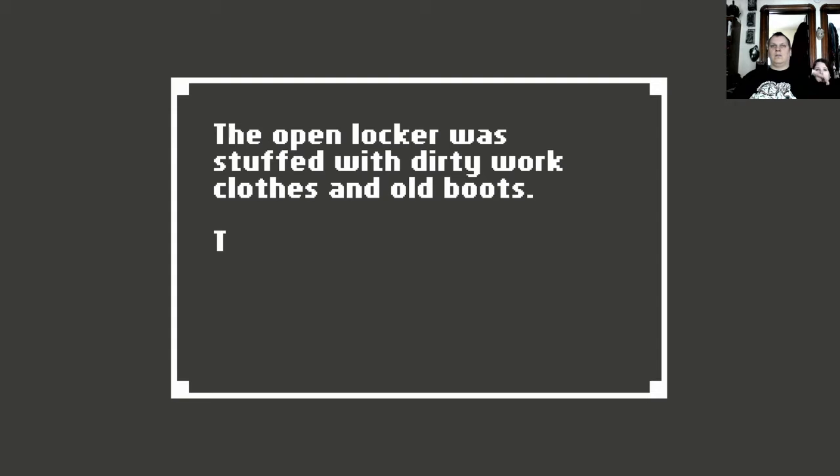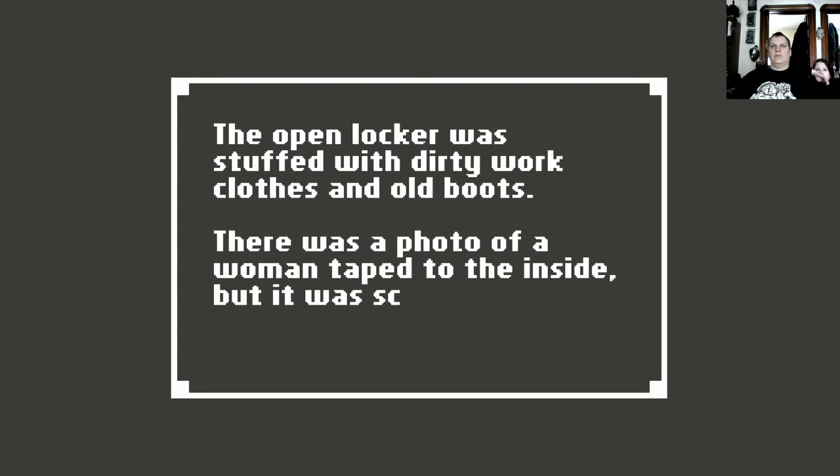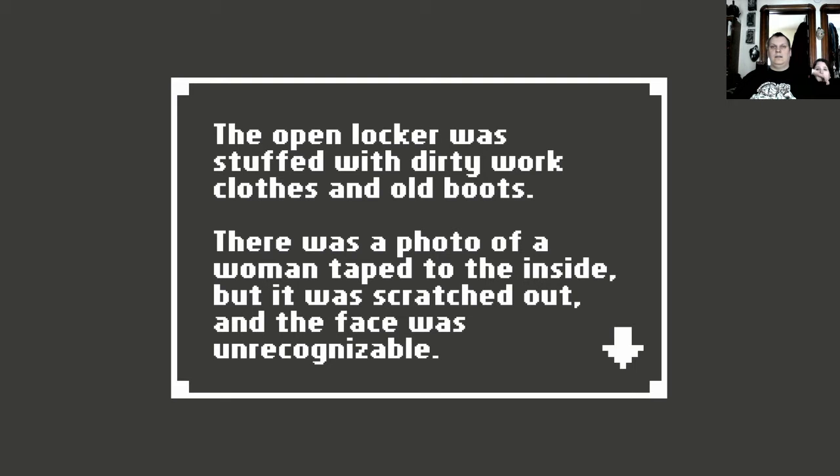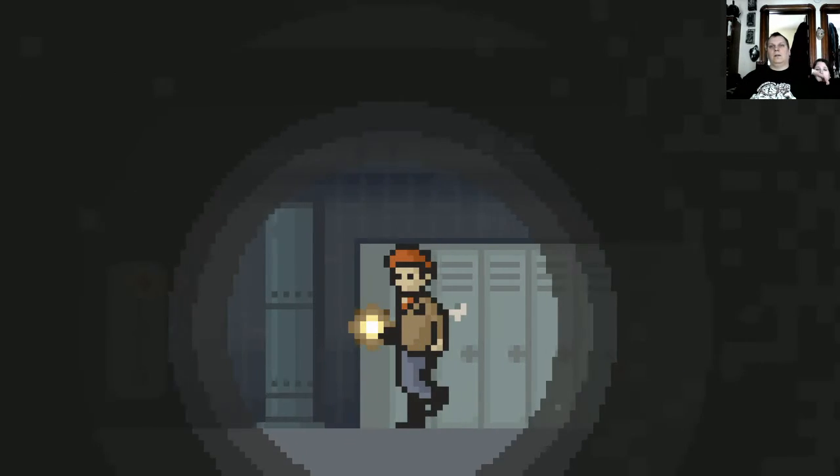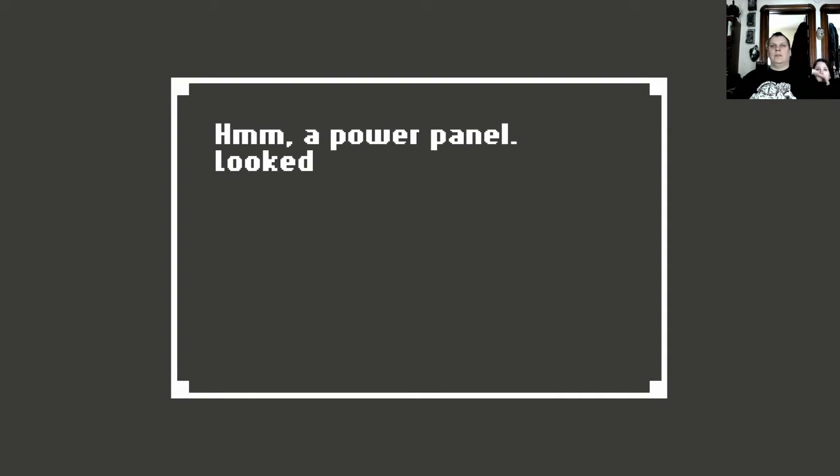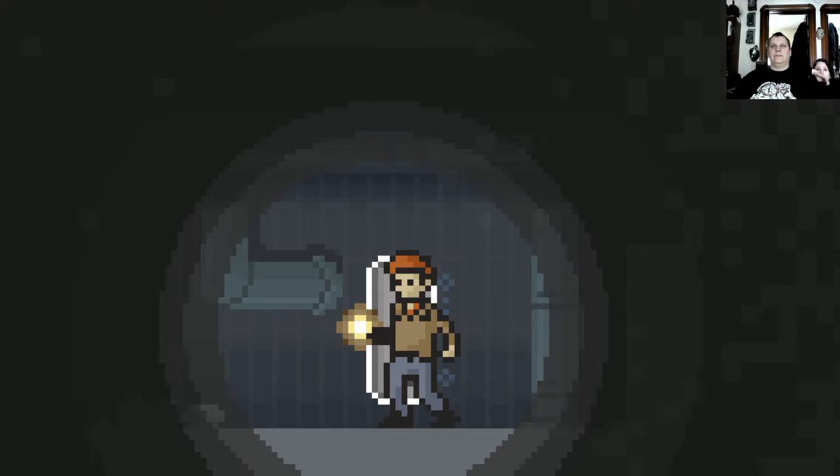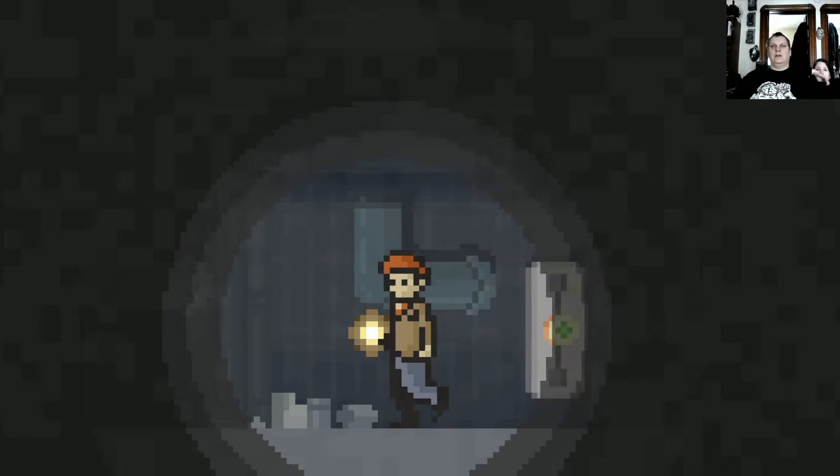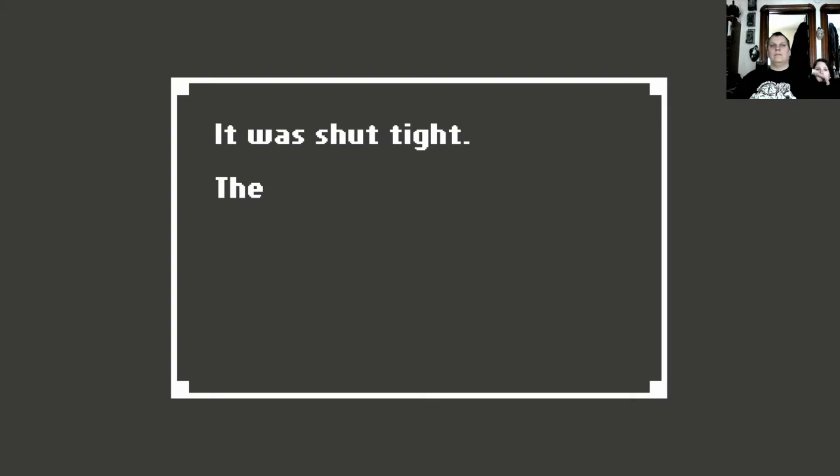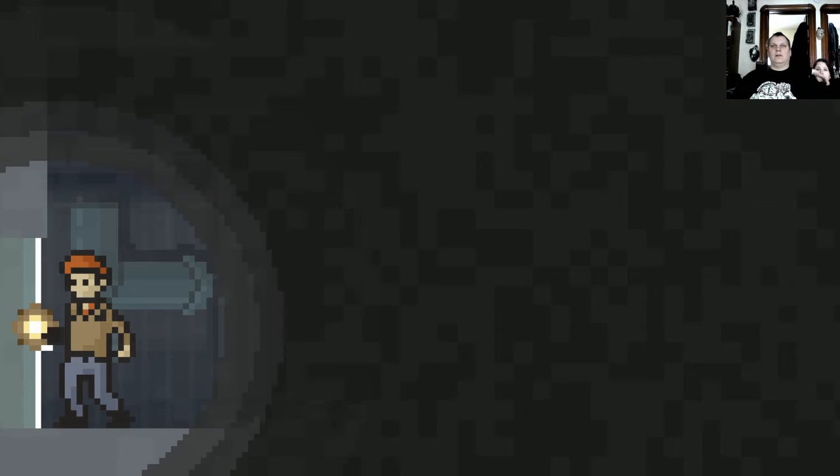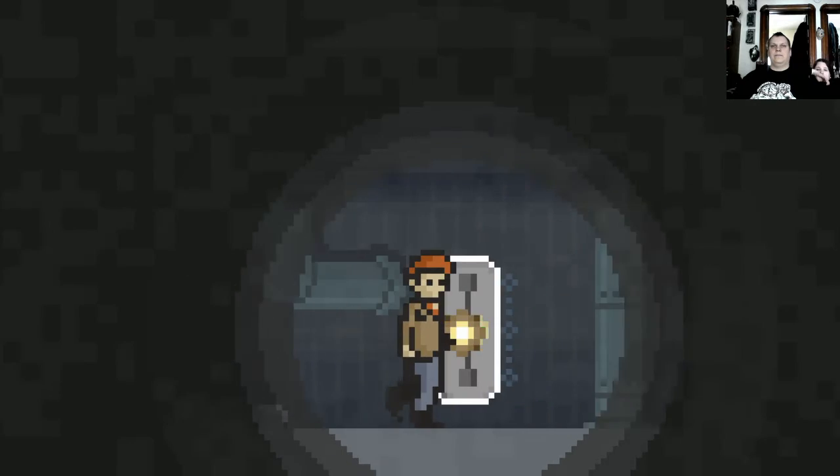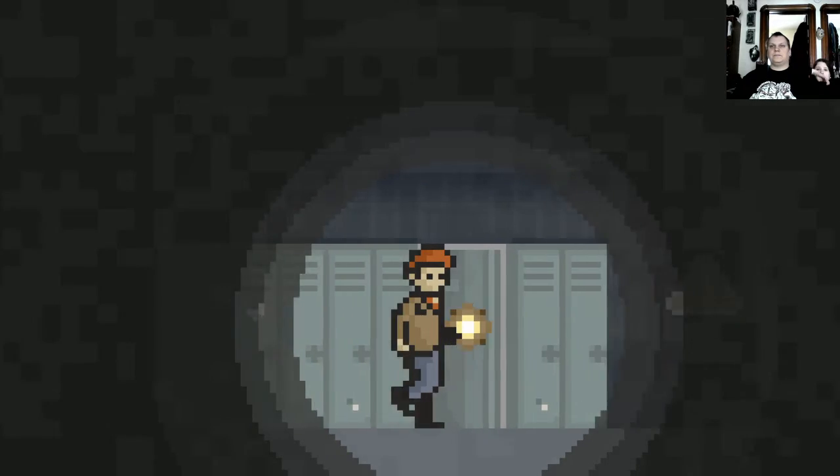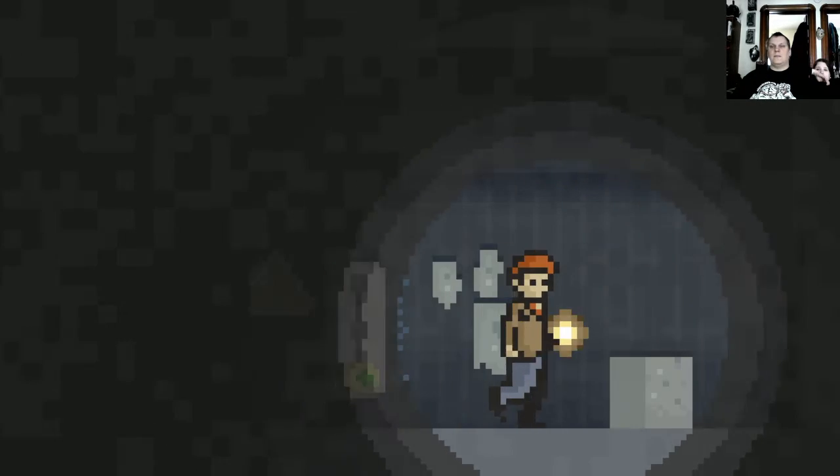The open locker was stuffed with dirty work clothes and old boots. There was a photo of a woman taped to the inside, but it was scratched out and the face was unrecognizable. Oh look, another power panel. It was shut tight, there was a rusty looking card slot on the side. Alright, looks like we're done here.